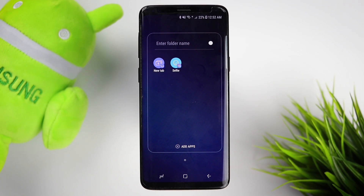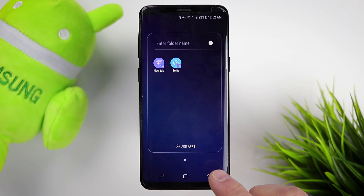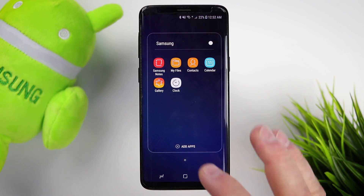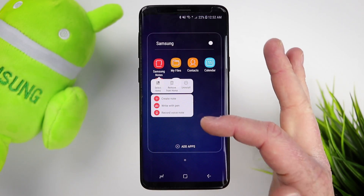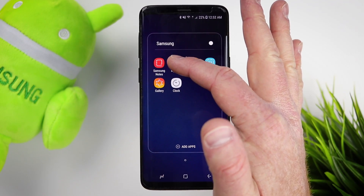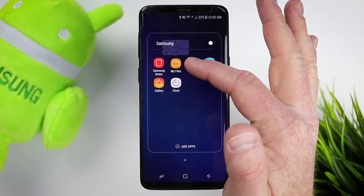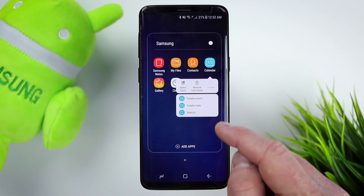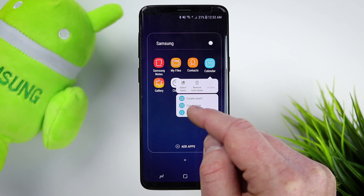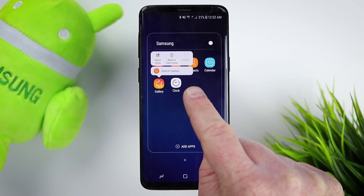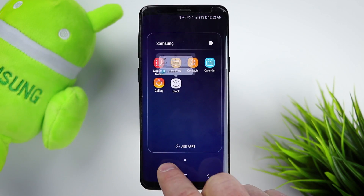These shortcuts can also be added into folders — they act just like applications. Here are some of the Samsung apps I found that have shortcuts. With Samsung Notes, you could quickly create a note, write with the pen, or record a voice note. With My Files, you can quickly go to recent files. Contacts lets you create a contact or go to your groups. Calendar lets you quickly create an event, a task, or search. In the Gallery you can search, and with Clock you can add an alarm.